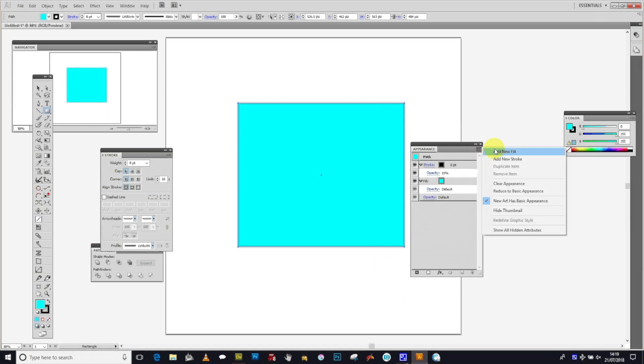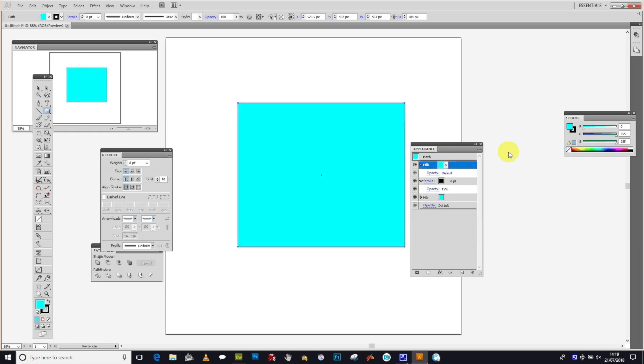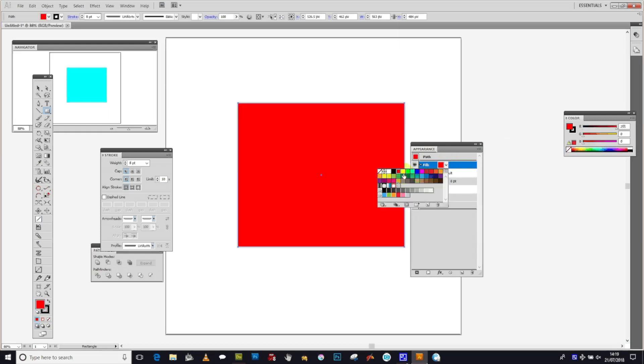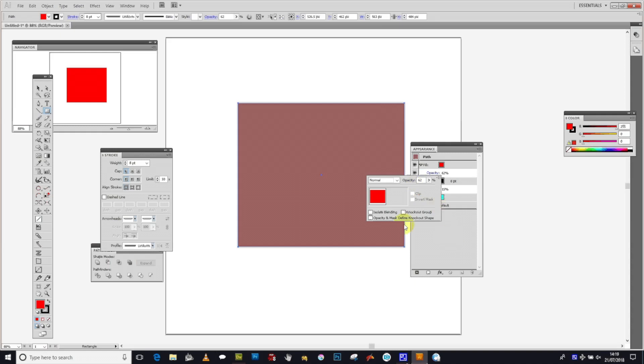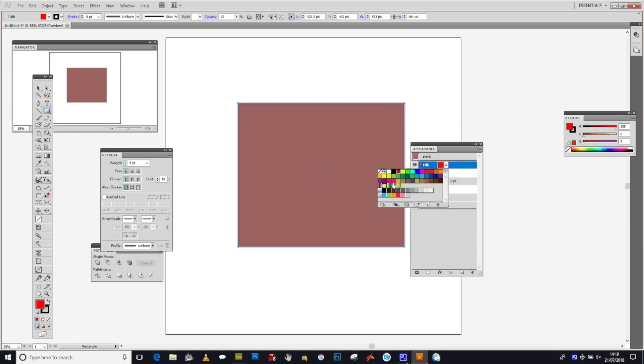From the right side menu, you can add a new fill as well as a new stroke, creating multiple fills and strokes. You can change these to different colors like red and adjust the blending mode and opacity to see more or less of the underlying colors.